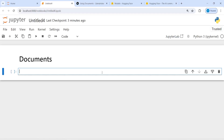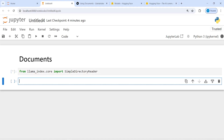I will import from llamaindex.core the SimpleDirectoryReader. This we will use to read our text file. I will write here SimpleDirectoryReader and then I will make an object called document.